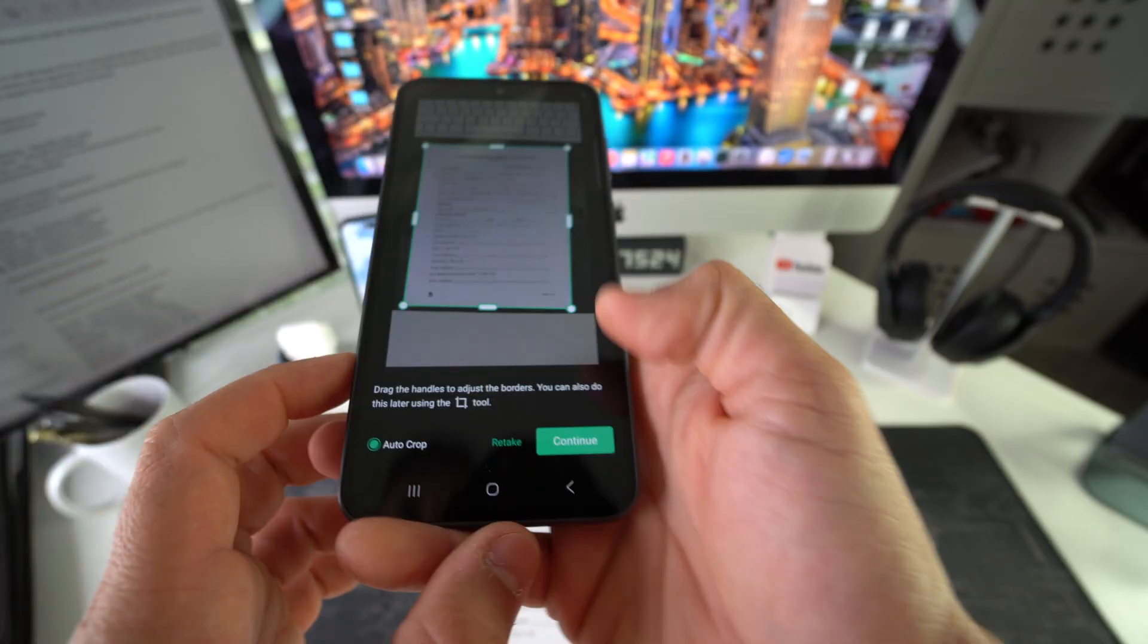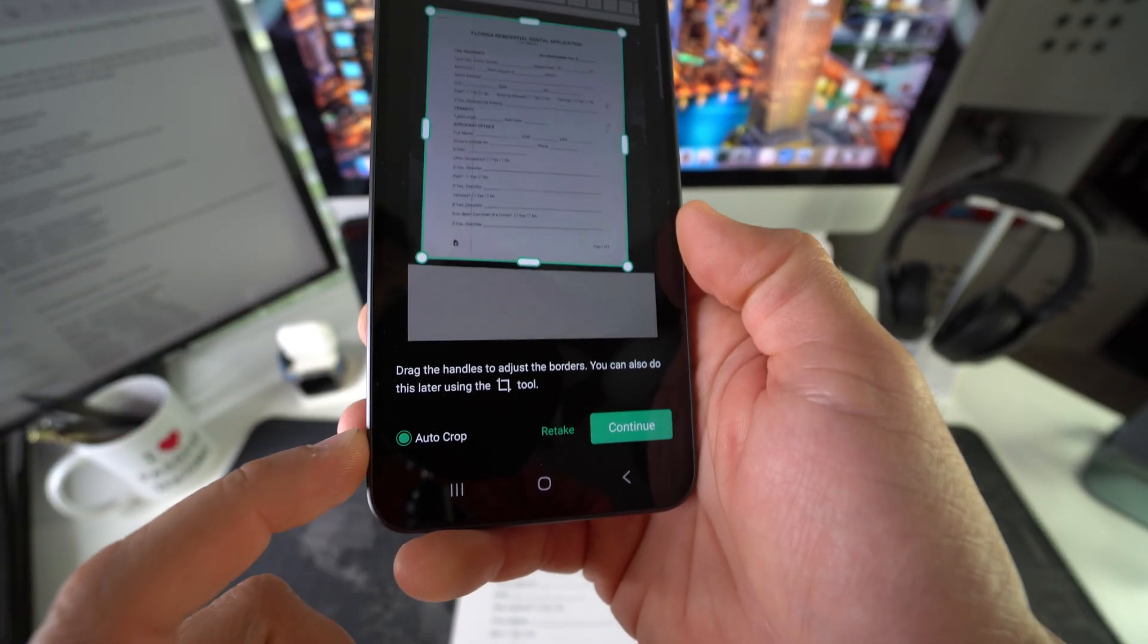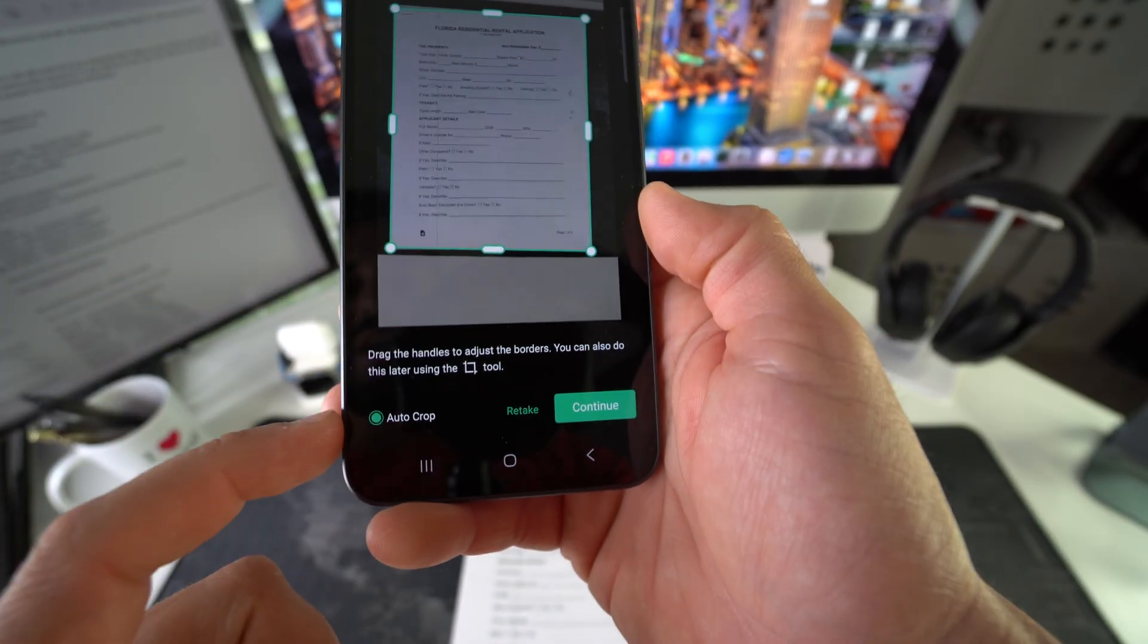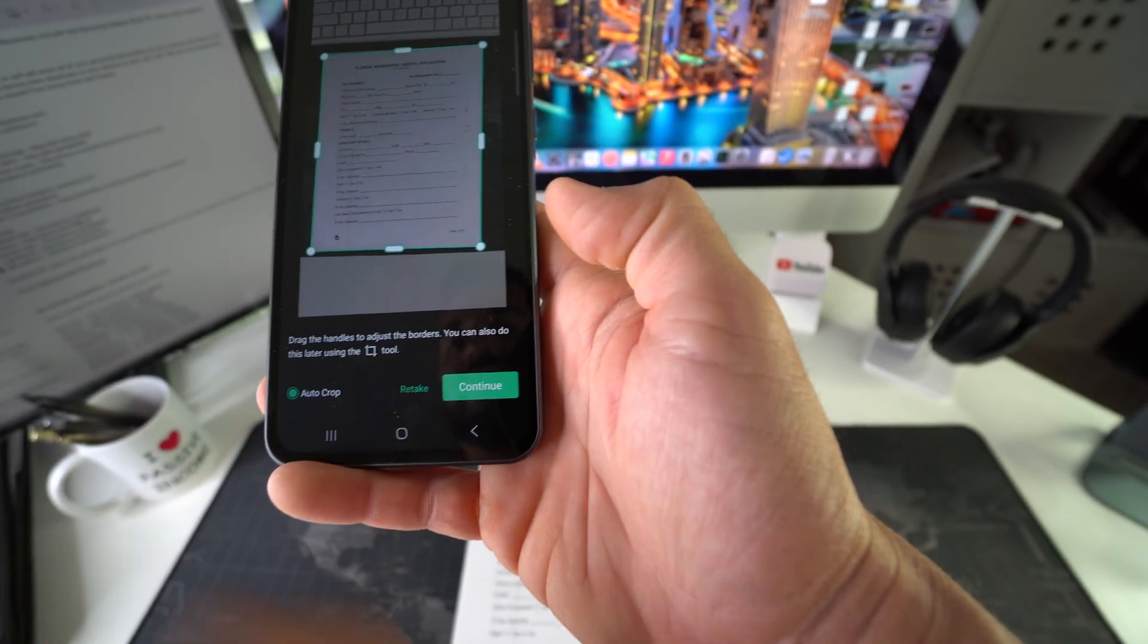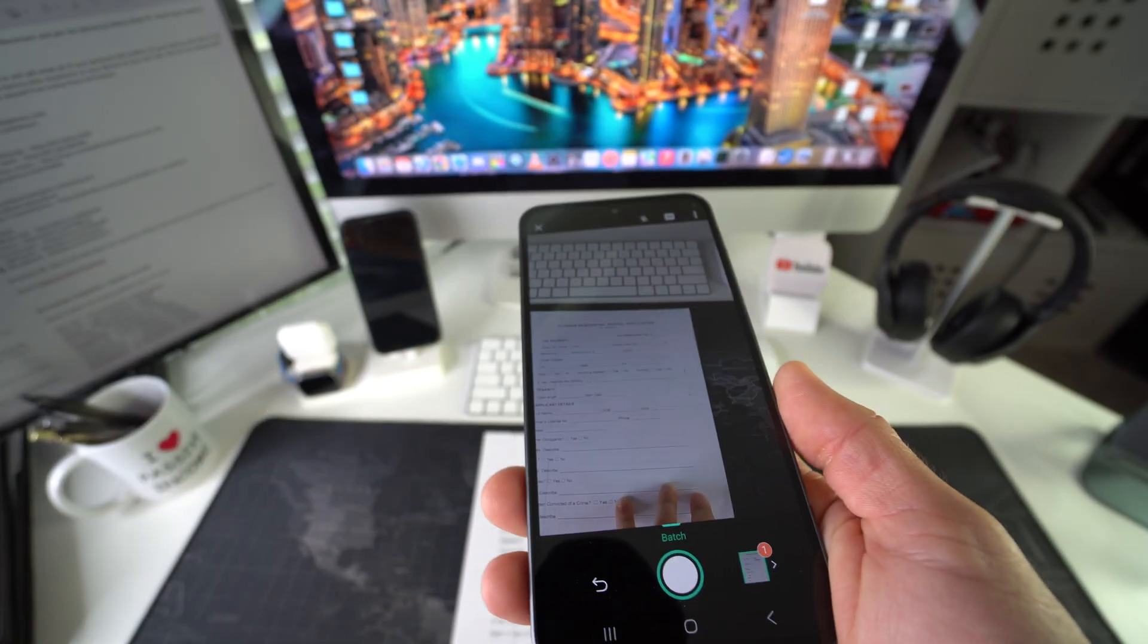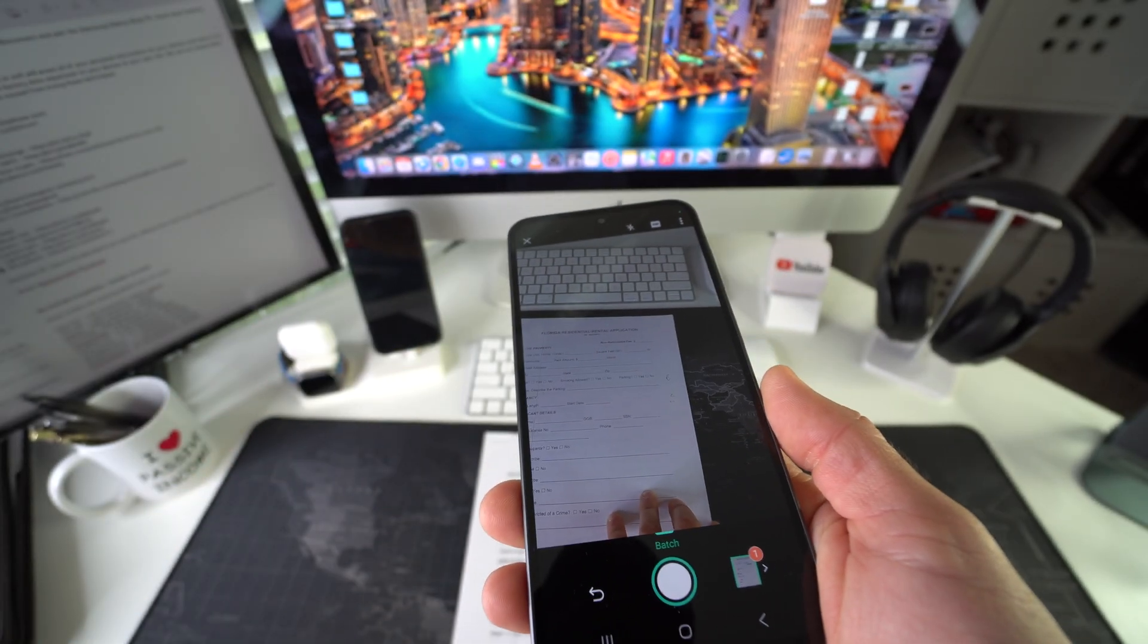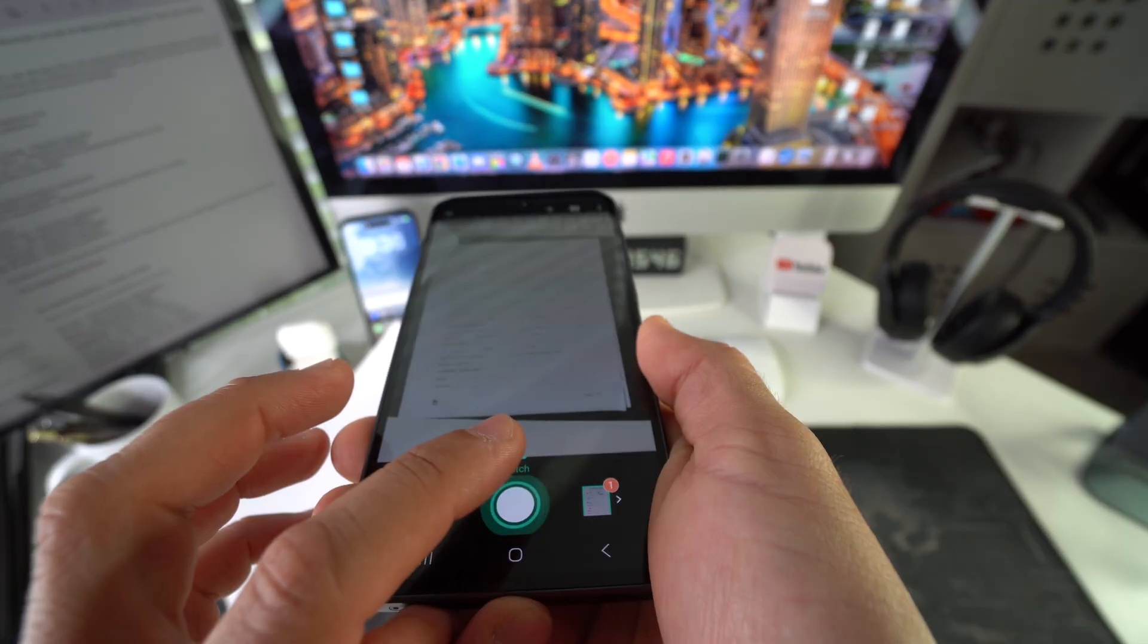Go ahead and select auto crop so that when you take scans from now on, it will automatically crop it. So hit continue. And then let's go ahead and flip the page and scan again.